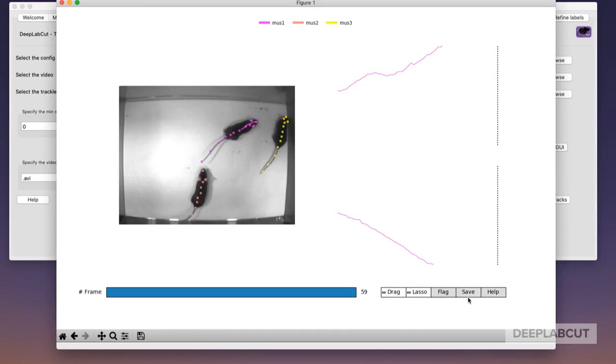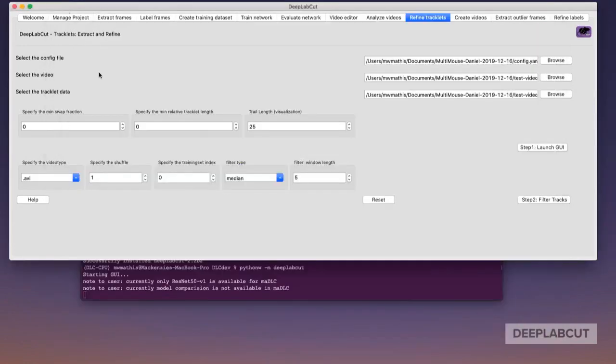Alright, so let's pretend that I corrected any major swaps. Now I'm going to save, and also in this tab, you have the option to filter the data.